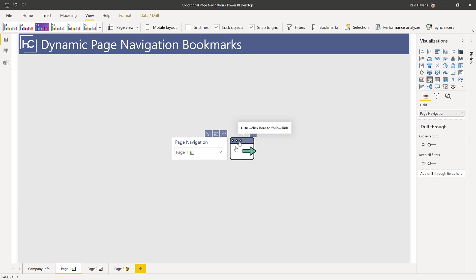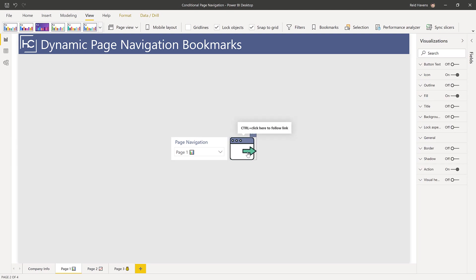Now if you're curious how I made this pretty cool looking button that uses an image with a little bit of formatting magic and transparent parts to create a clickable effect, I will link you to the video over on the right pane or down in the description. But for this video I'll focus on how to do the page navigation actions.